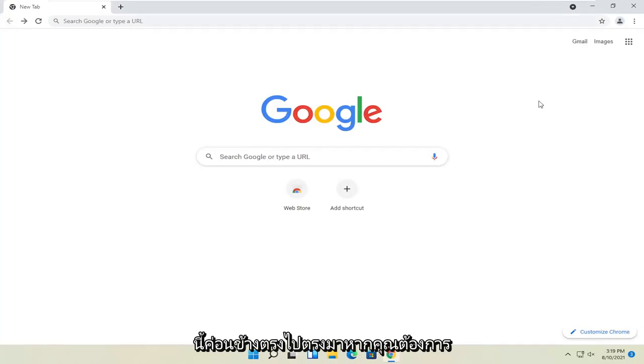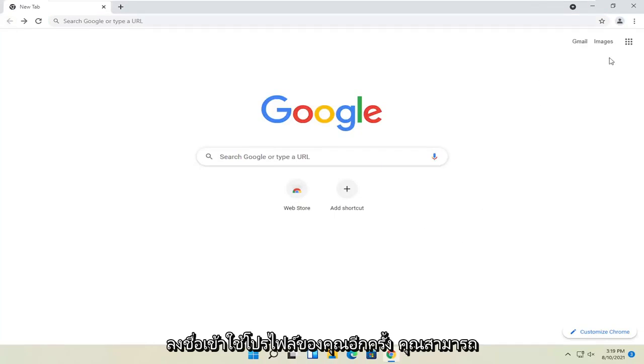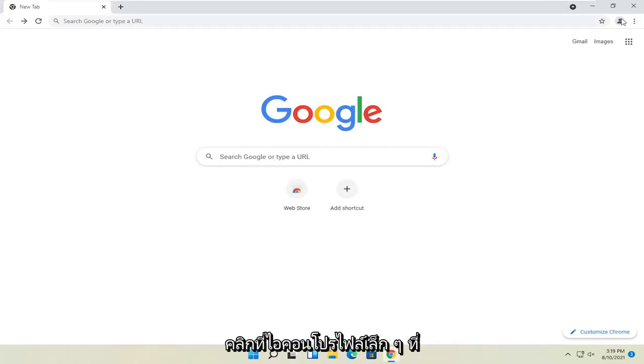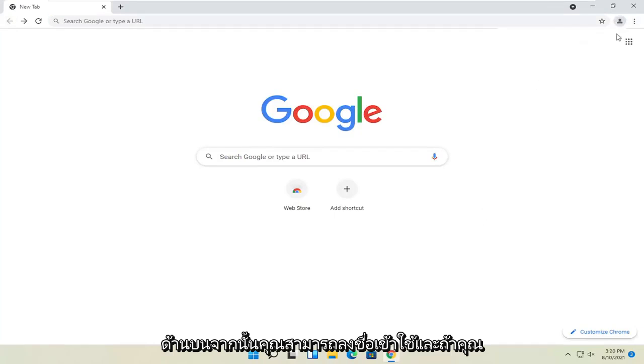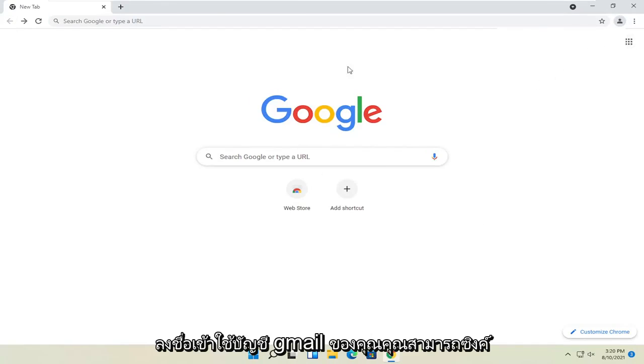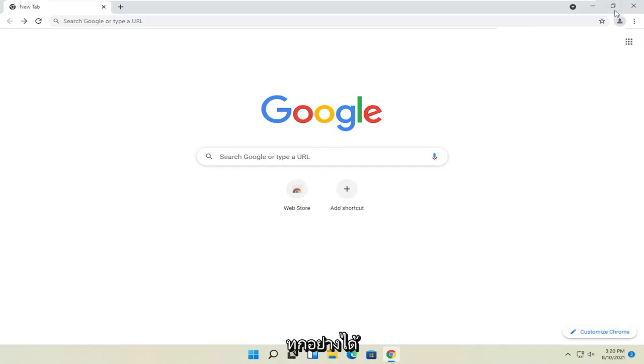So pretty straightforward. If you want to sign back into your profile, you can click the little profile icon up at the top and then you could sign in. And if you sign into your Gmail account, then you can sync everything up.